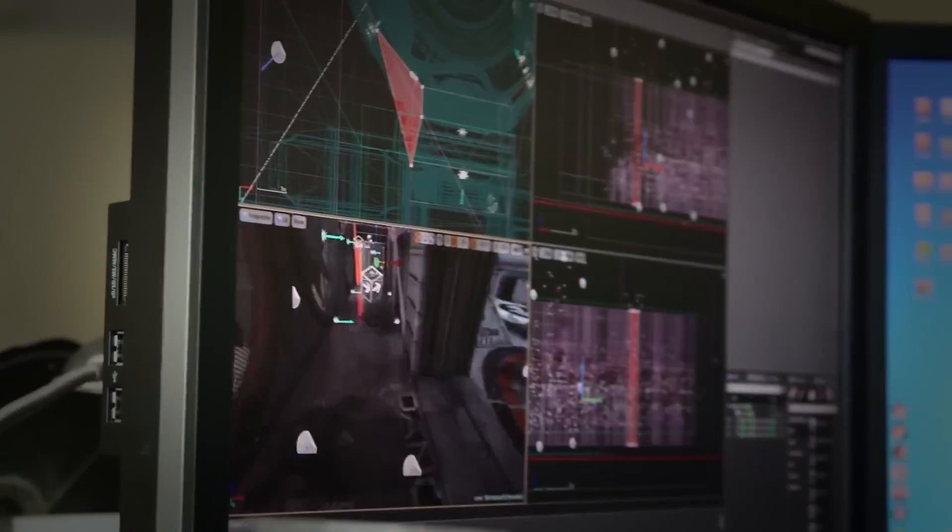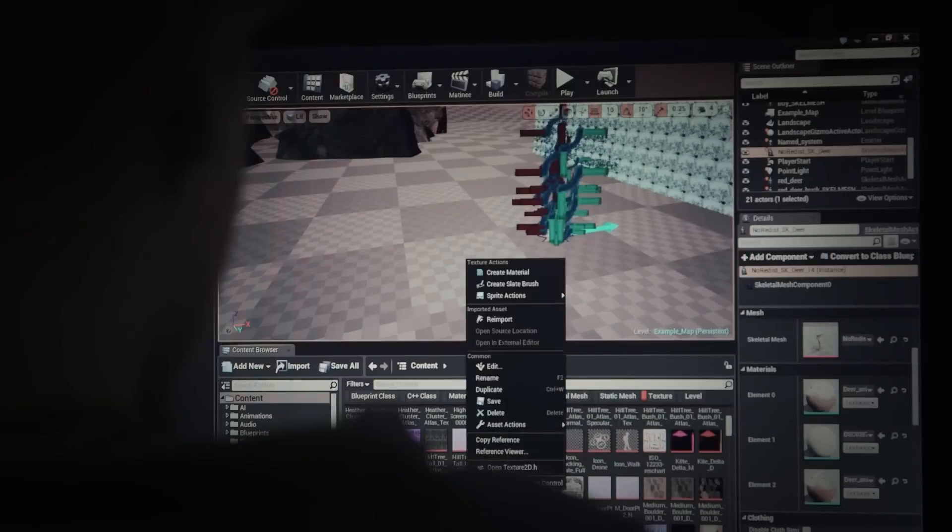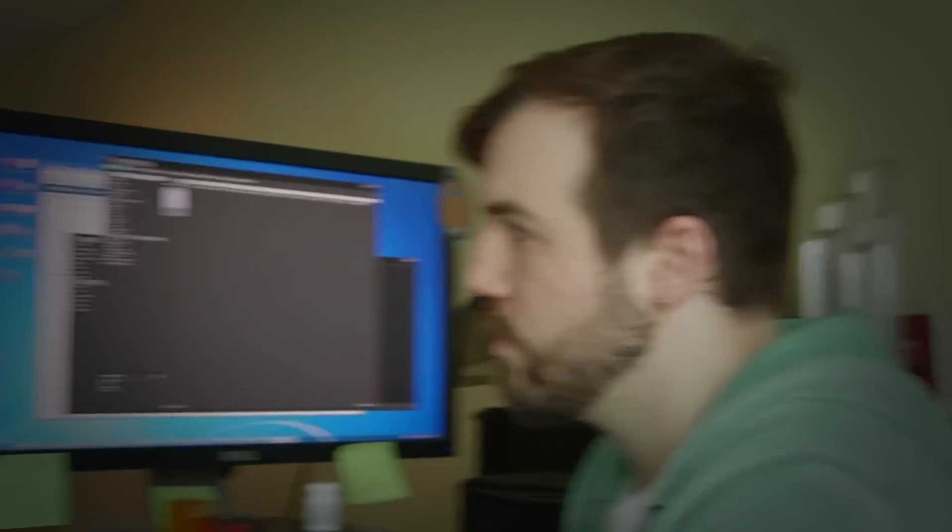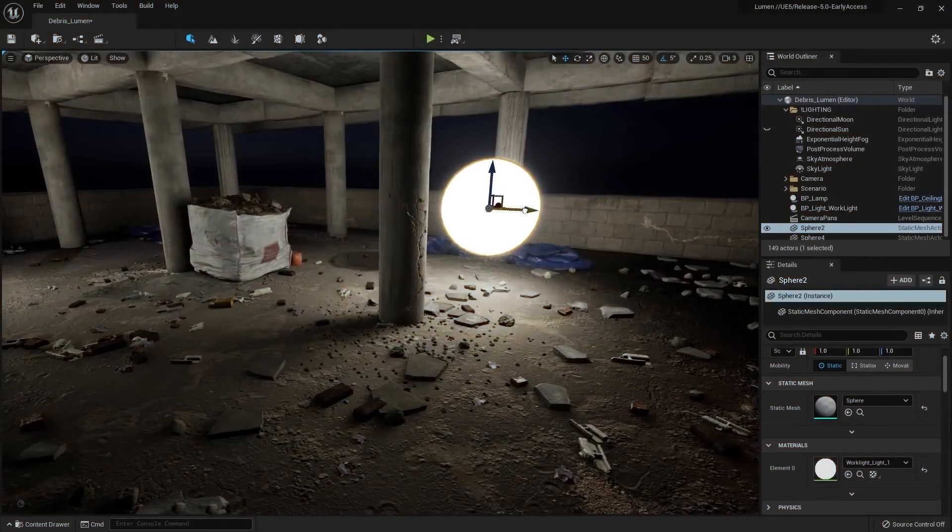Especially after the debut of Unreal Engine 5 in April 2020, where it managed to achieve an impressive level of success. But why is this the case?